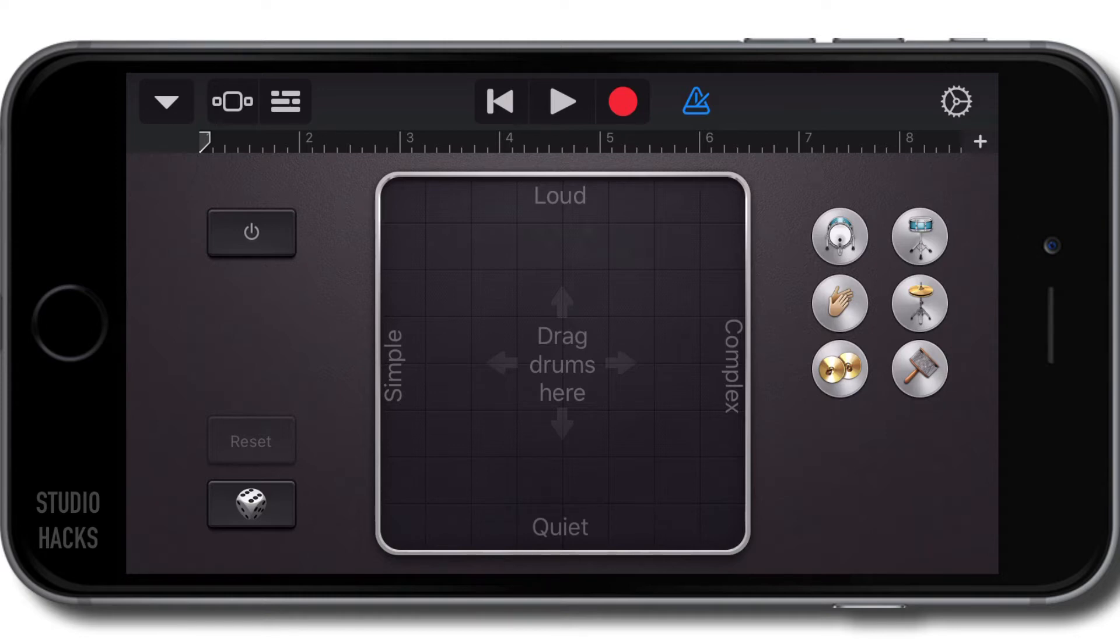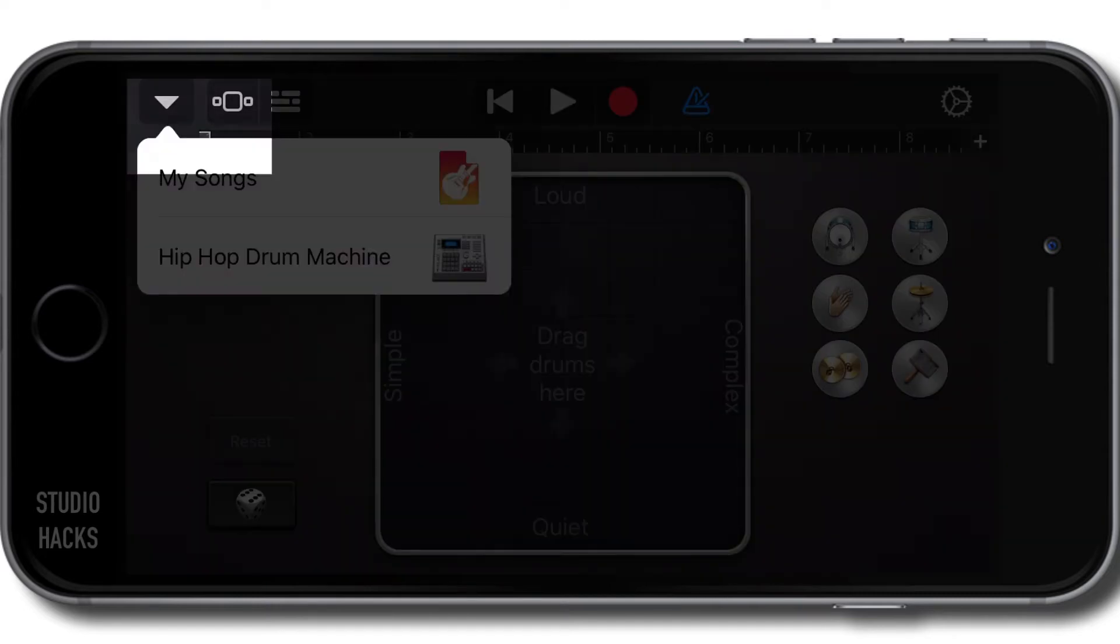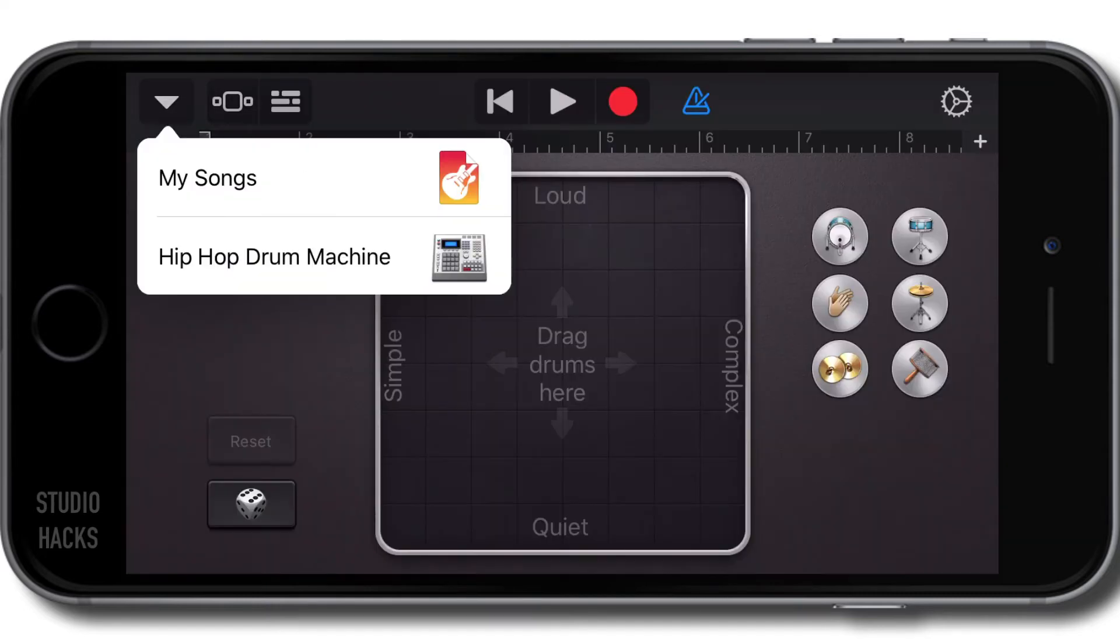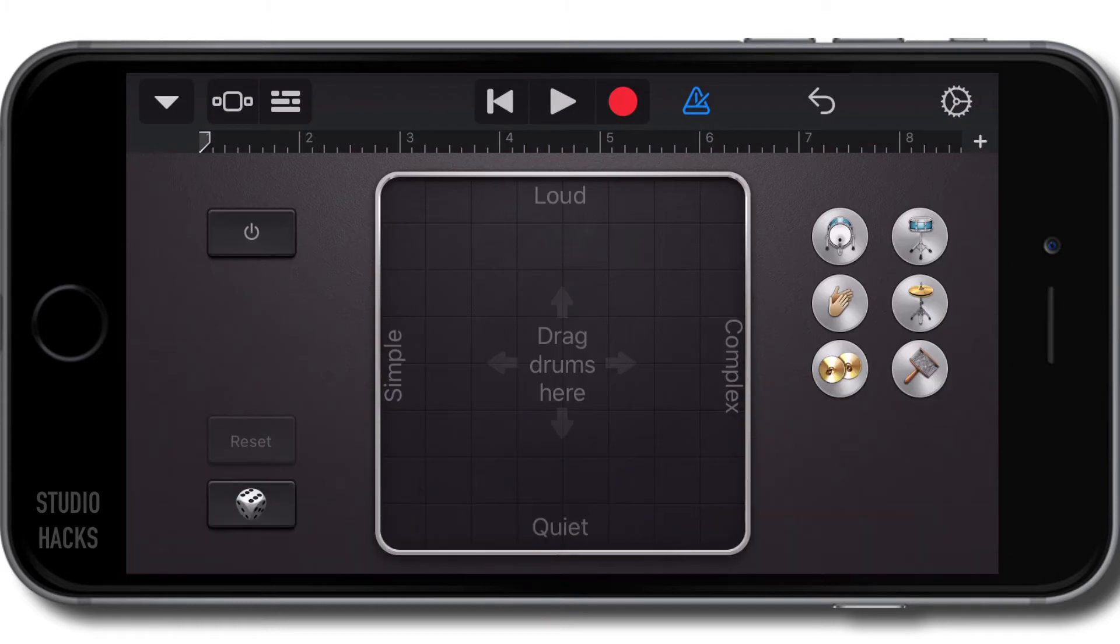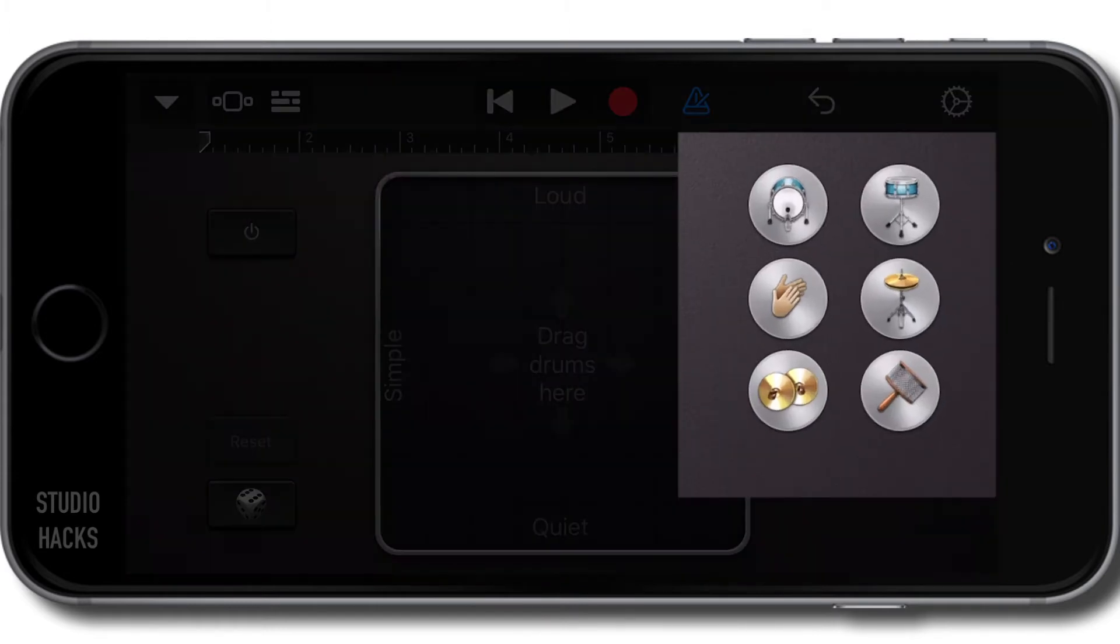So to get started we want to make sure that we have the right sounds so I'm going to select this downward facing arrow here and by default it's given me the hip hop drum machine. There are a few options you can use - there are three live kits and three electronic kits. I'm going to stay on hip hop drum machine because that's kind of the track I'm making